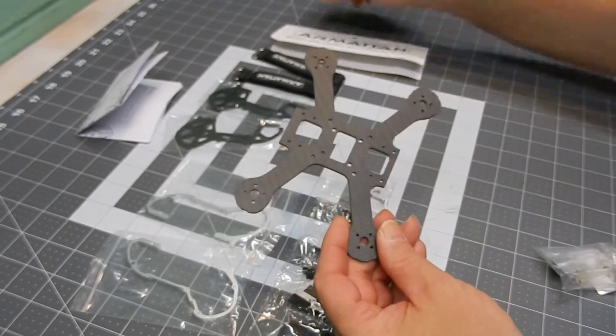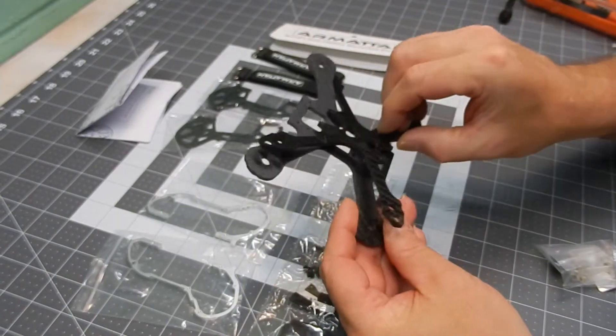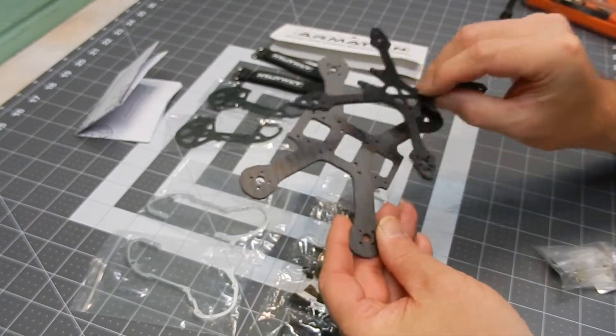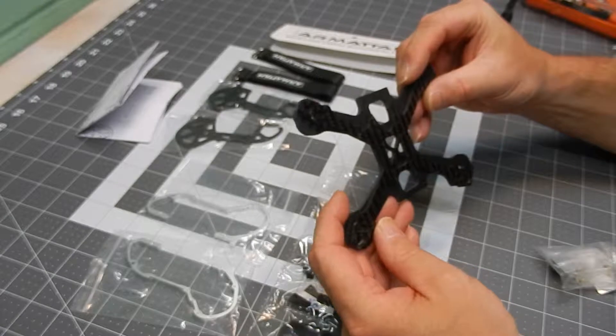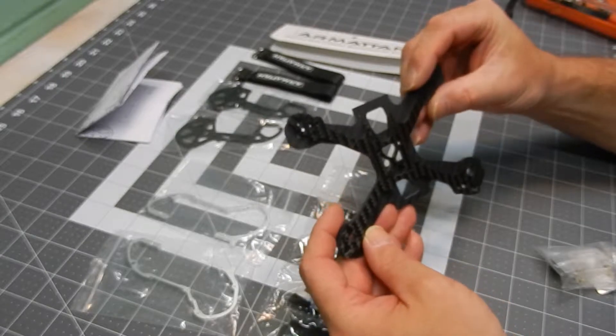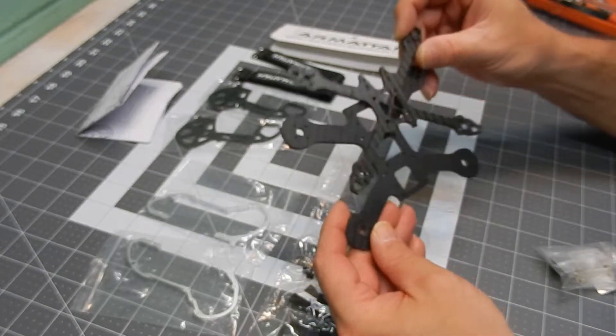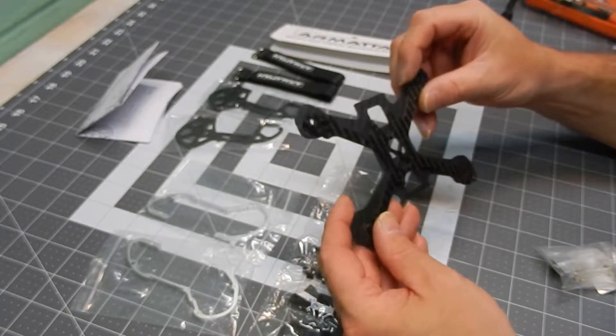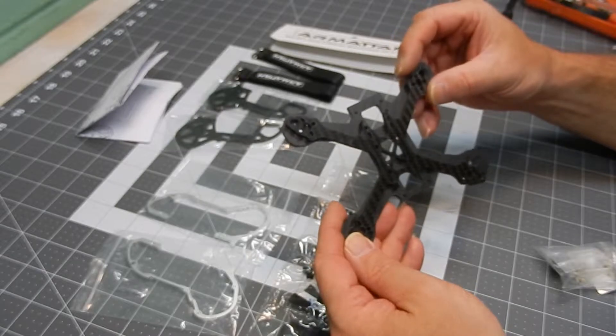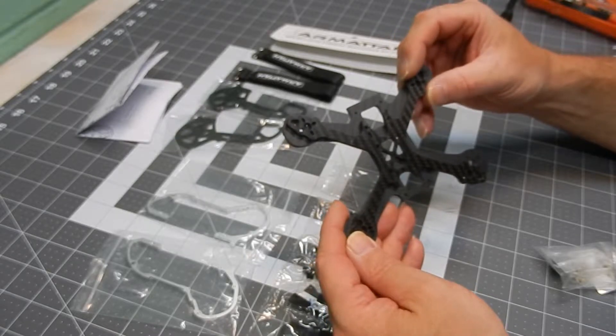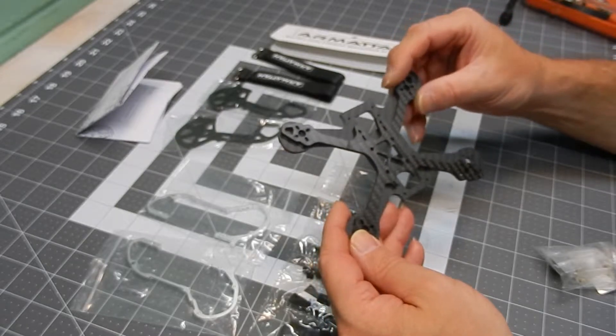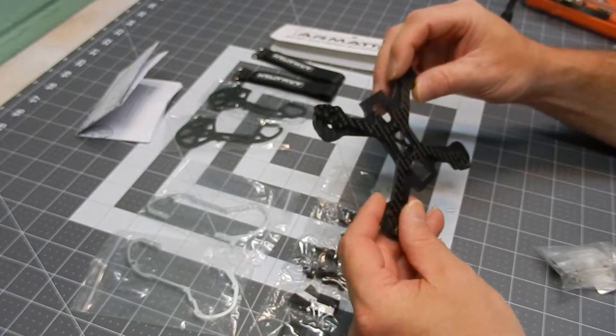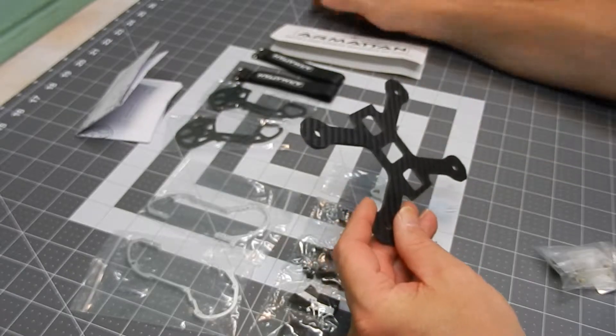This is a much beefier frame than the one I was using. It's a little bit bigger motor to motor. The Japalura is 138 millimeters, this one is 127 or 128, somewhere in there.